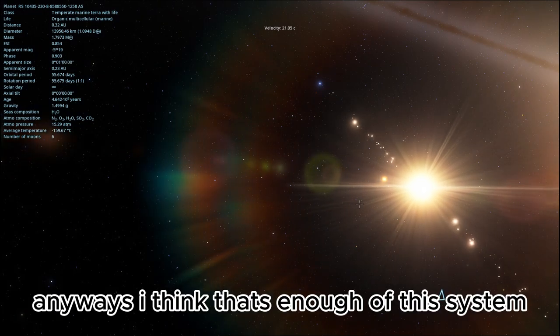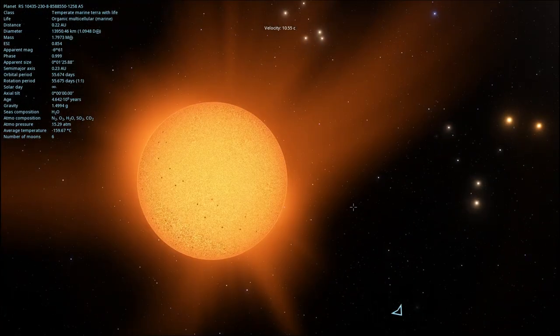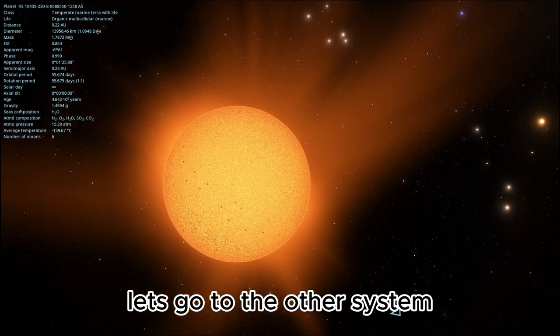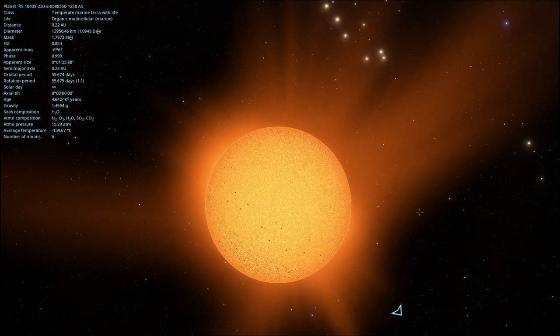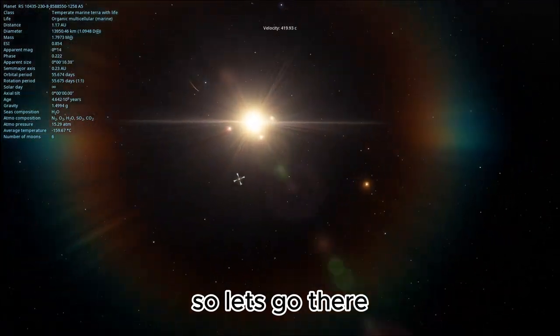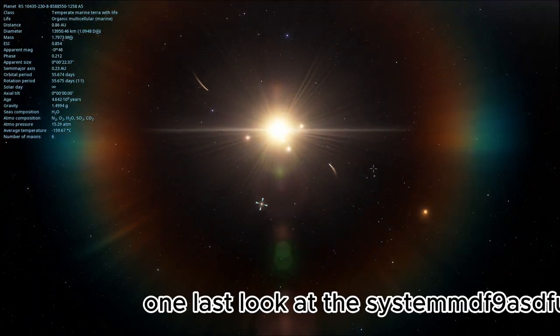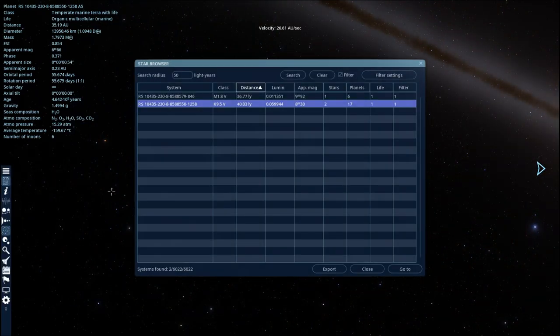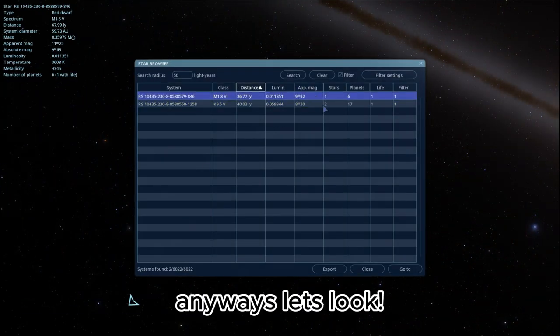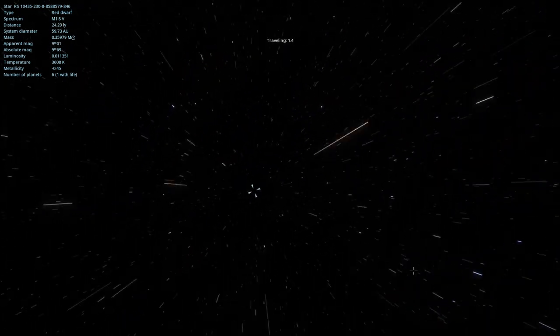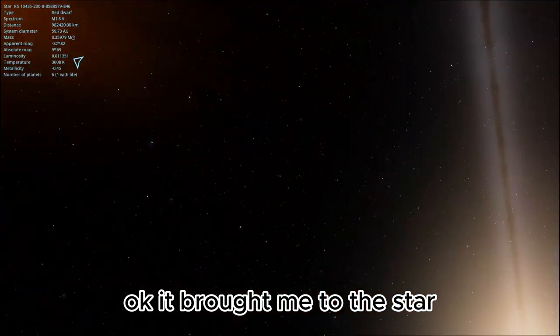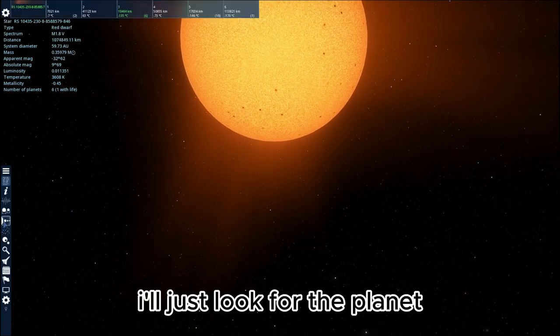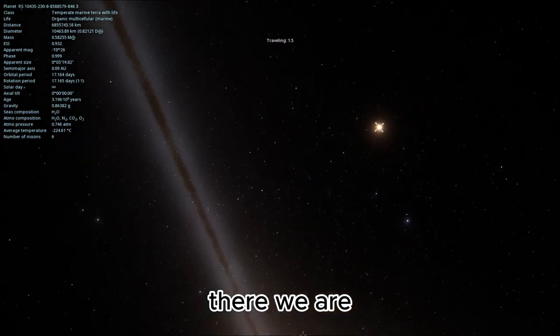Anyways, I think that's enough of this system. Let's go to the other system mentioned in the star browser. So let's go there. One last look at the system. Anyways, let's look. Okay, it brought me to the star. That's fine. I'll just look for the planet. There we are.